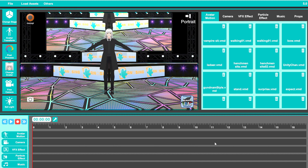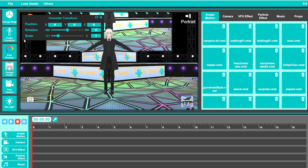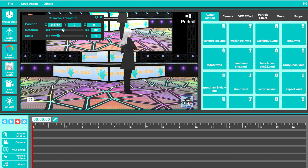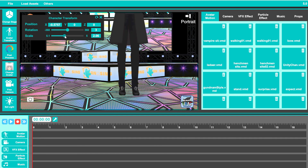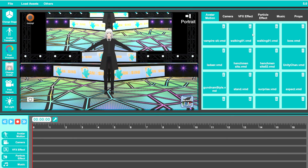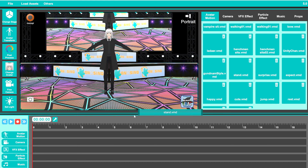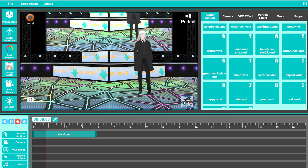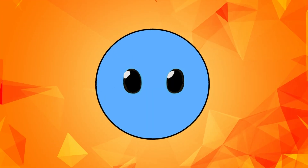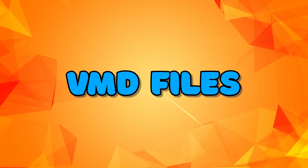If you want to change your avatar's position, you can simply click on the Avatar Transform button. Then you can control the position, rotation, and even scale of your model. And if you want to change the body animation, you can simply drag one of the motions from the Avatar Motion tab on the right to the timeline. If you want to get more motions, you can go online and download and import more VMD files.